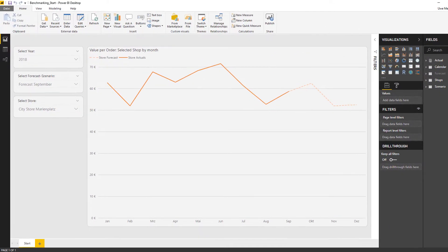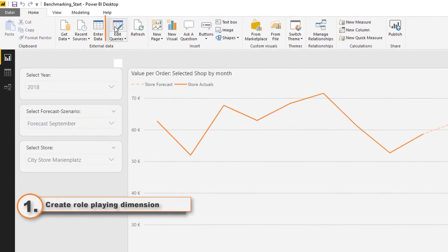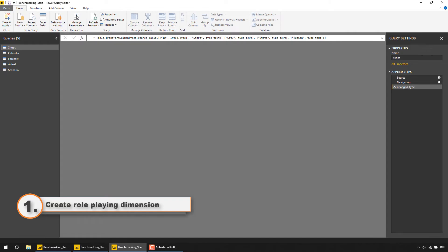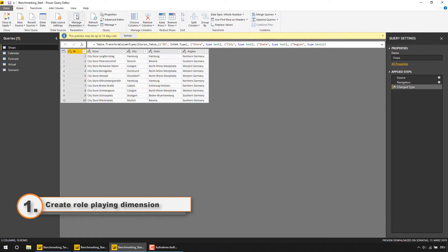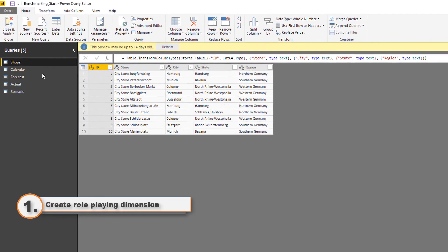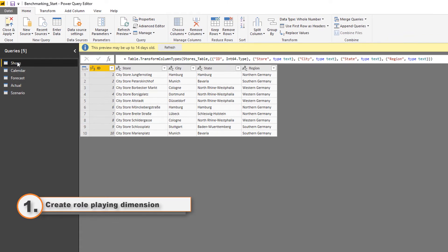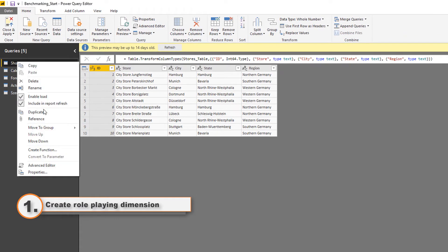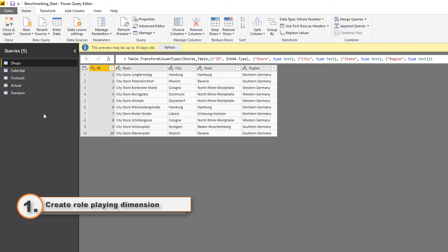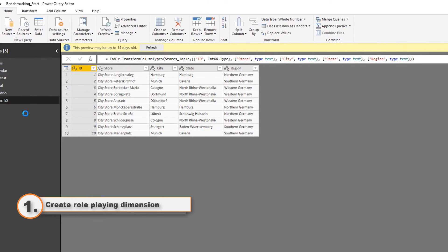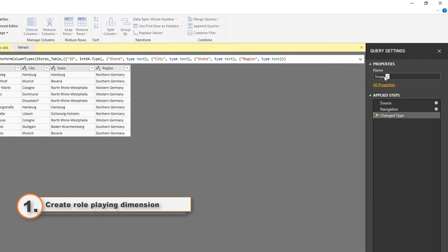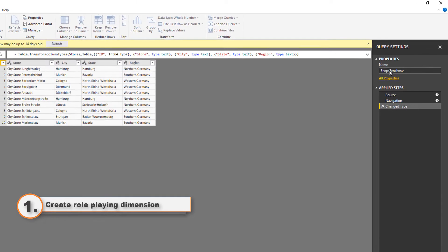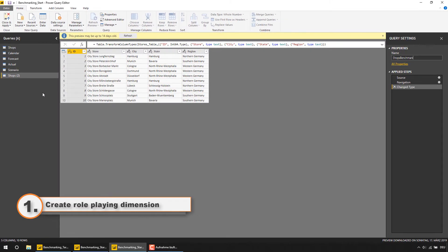The first step is to duplicate the shops table and make it some kind of role-playing dimension by going to the query editor, duplicate the query, renaming the table for example to shops benchmark and load it to the data model.